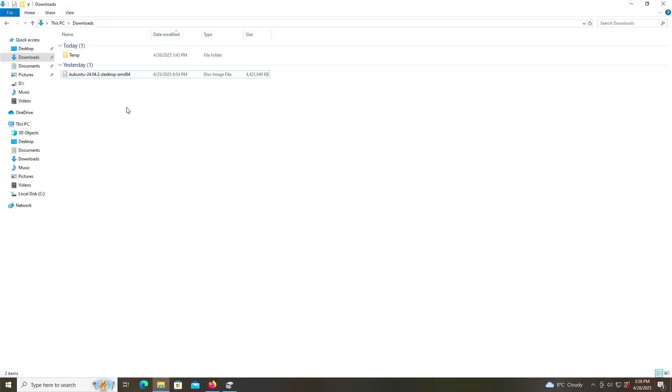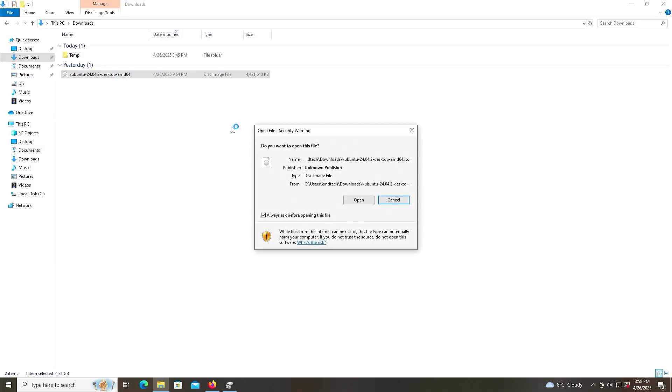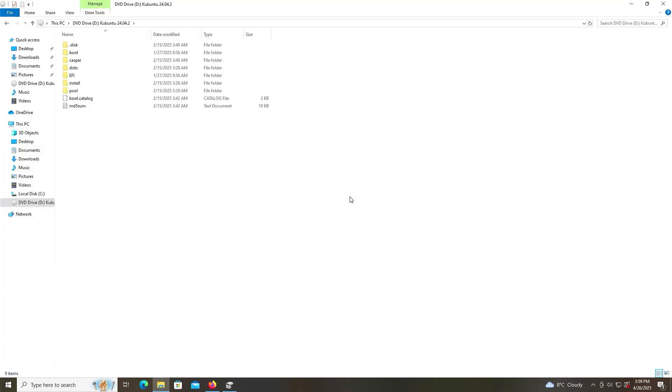Once downloaded, go into your downloads folder, and then select the image, and I'm going to mount it. So hit enter or right-click and mount. Open. And so this will put it onto a virtual drive. In my case here, it's put it onto drive D.